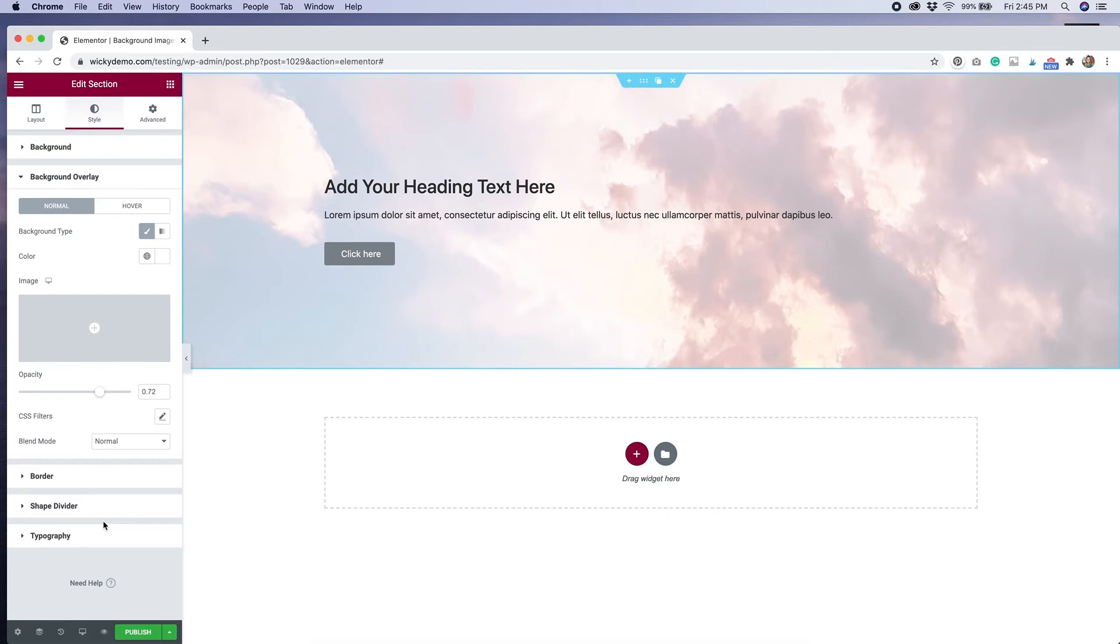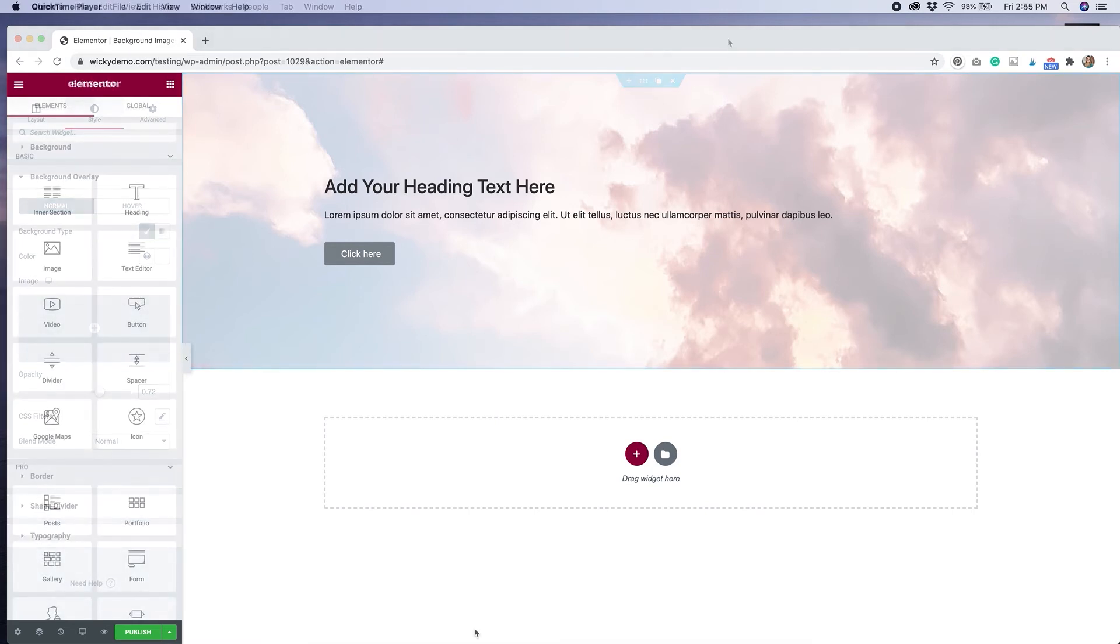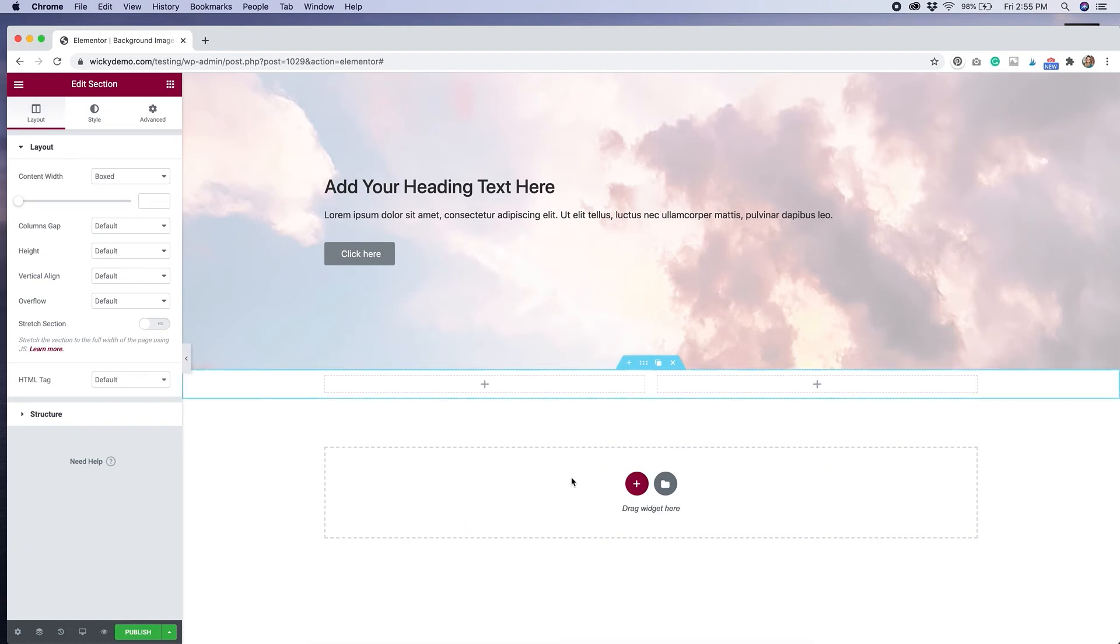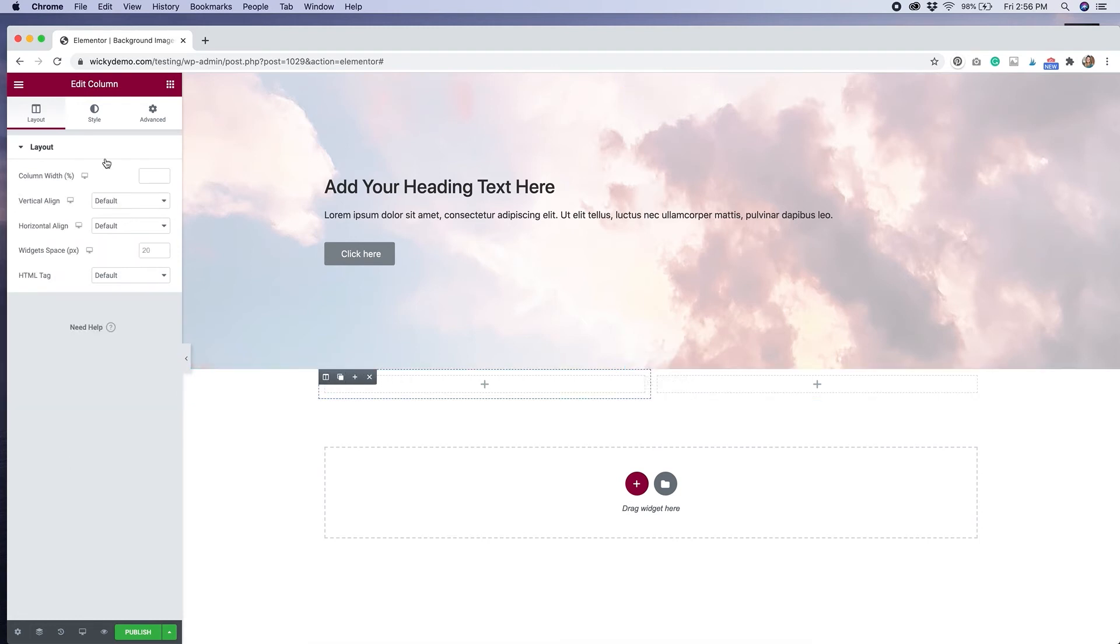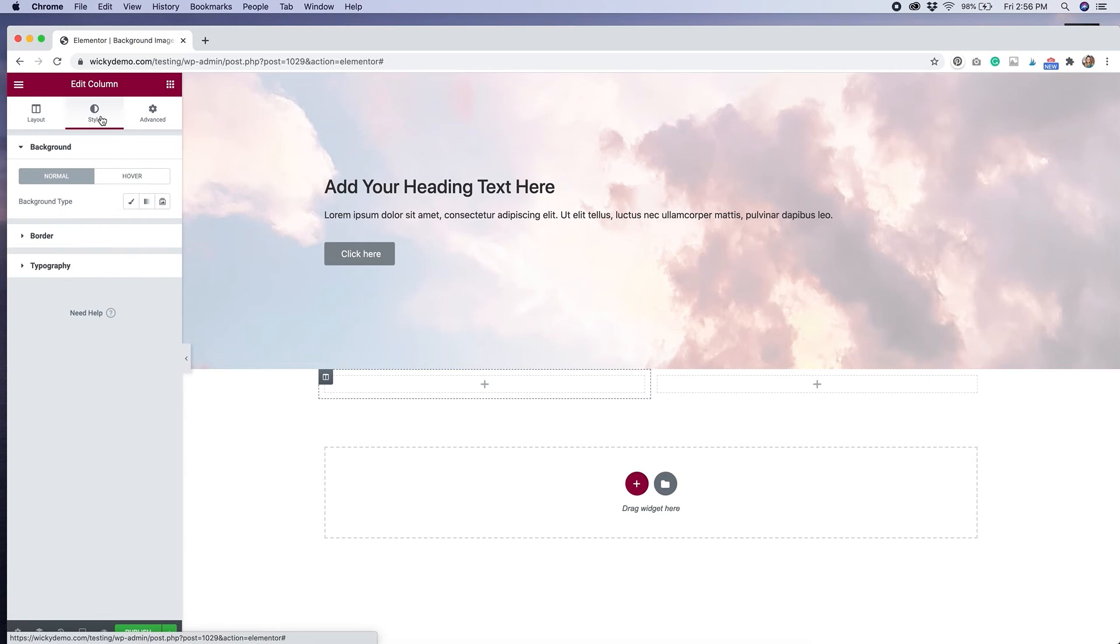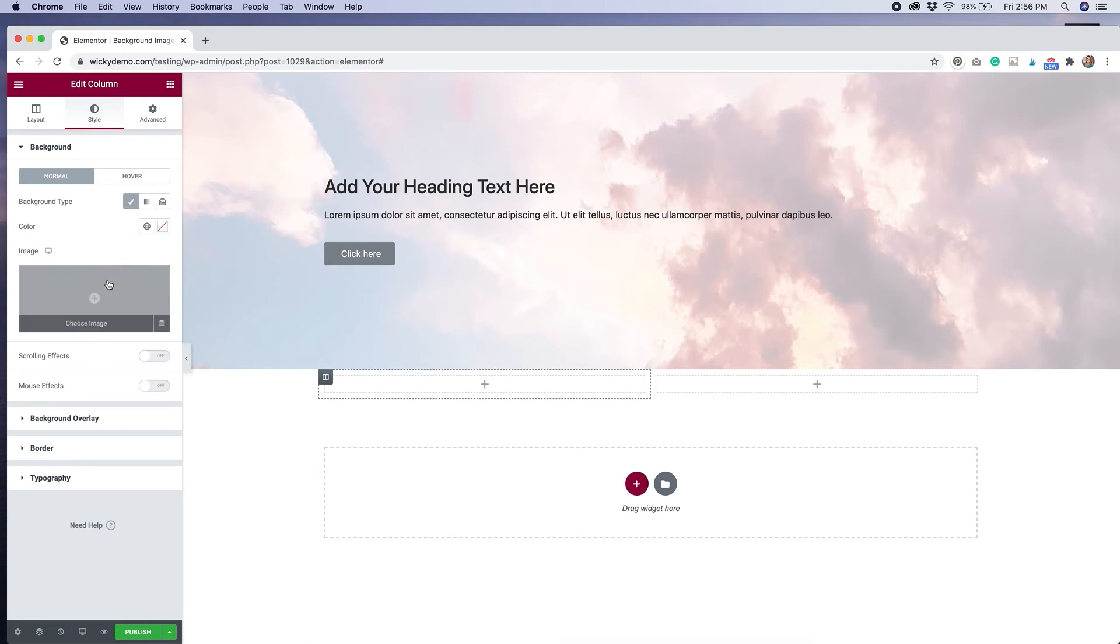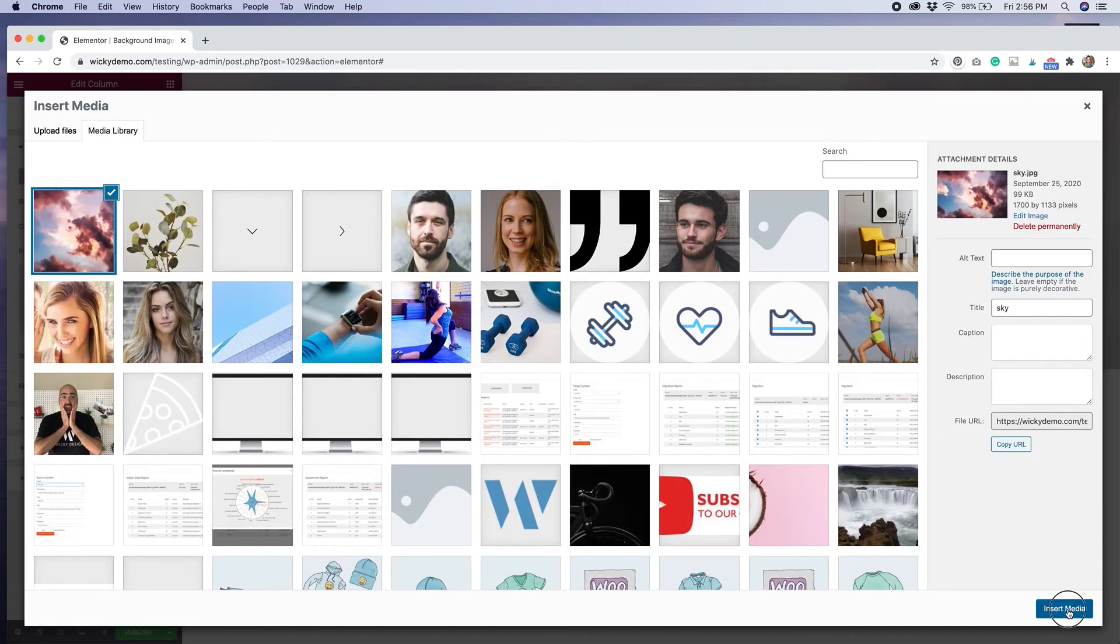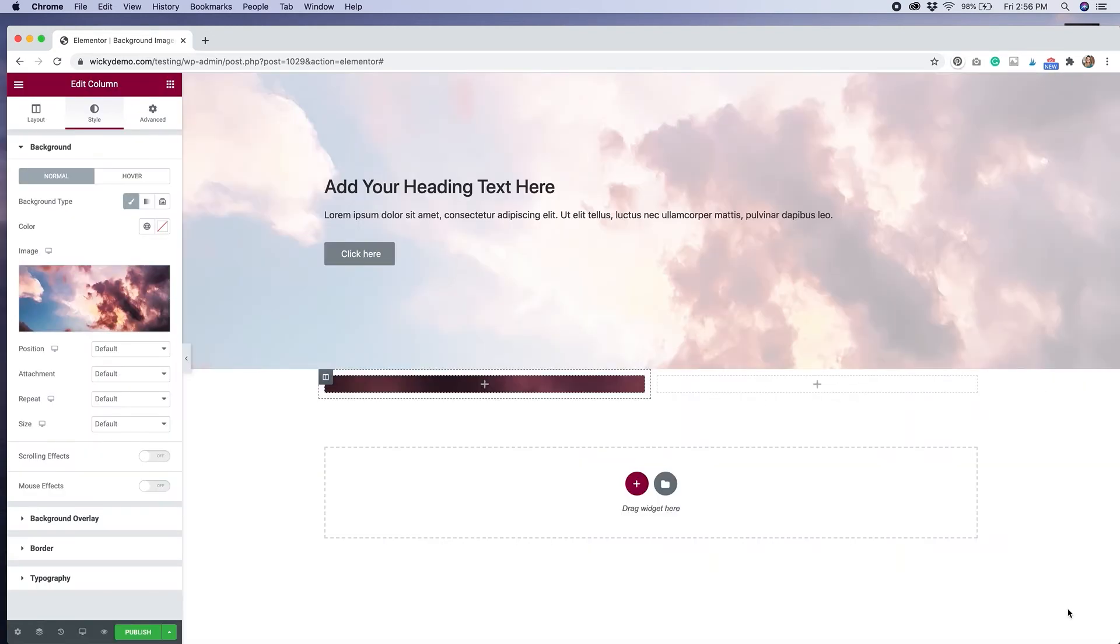For call to action sections, for hero sections, stuff like that, this is really useful. Now that we know how to add background images to entire sections, I'm going to show you how to add them to individual columns in Elementor. I'm going to load up a two column section. And instead of going to edit the section, I'm going to edit the individual column. So I'm going to click here, then go to style, and the procedure is still the same. We're going to go to background, we're going to select classic, and then we're going to load up our background into the column itself.